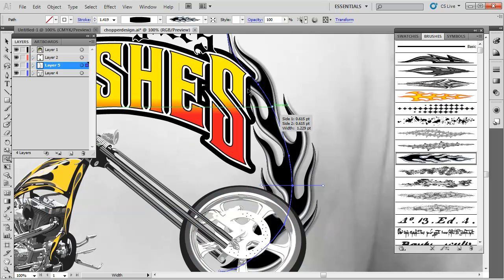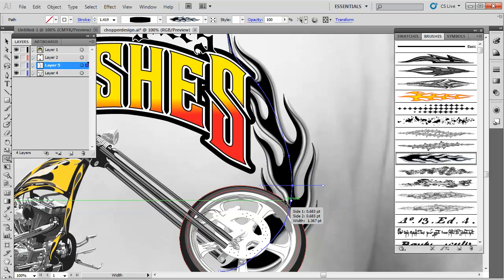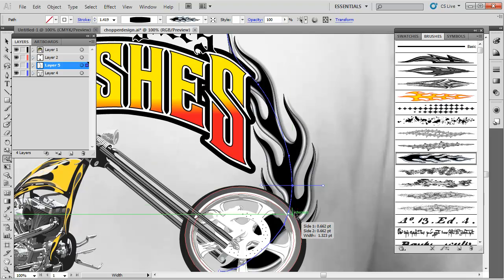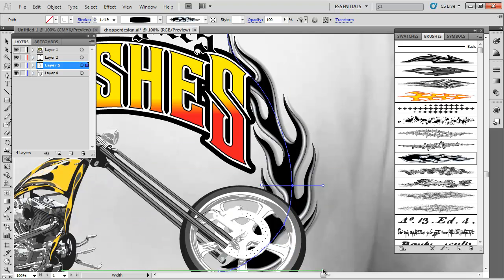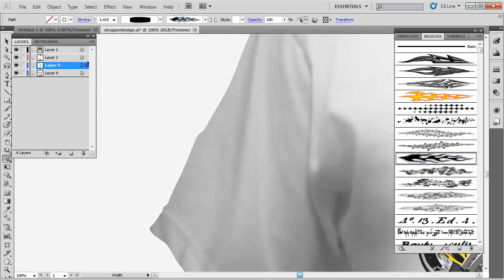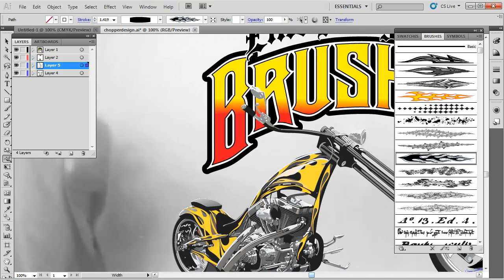You can see how graphic these elements are. This black flame has a nice drop shadow behind it as part of the graphic element of the brush. I can just go ahead and expand that.